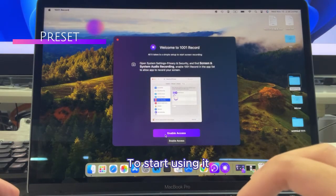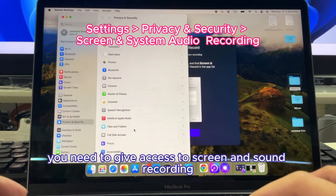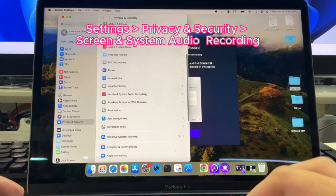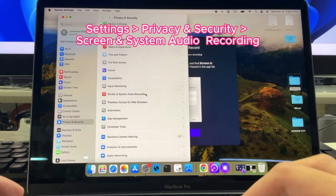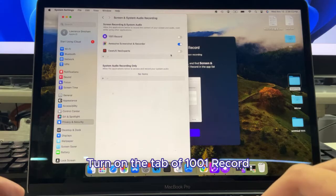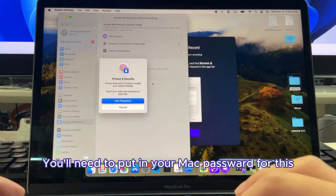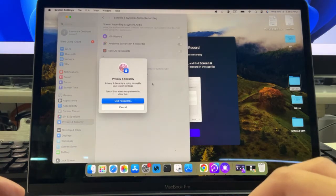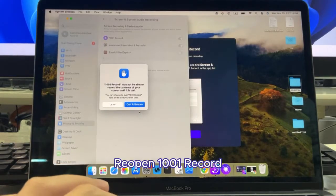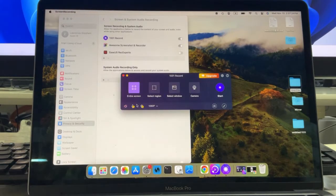To start using it, you need to give access to screen and sound recording. Turn on the tab of 1001Record. You'll need to put in your Mac password for this. Then reopen 1001Record. You are ready to go.